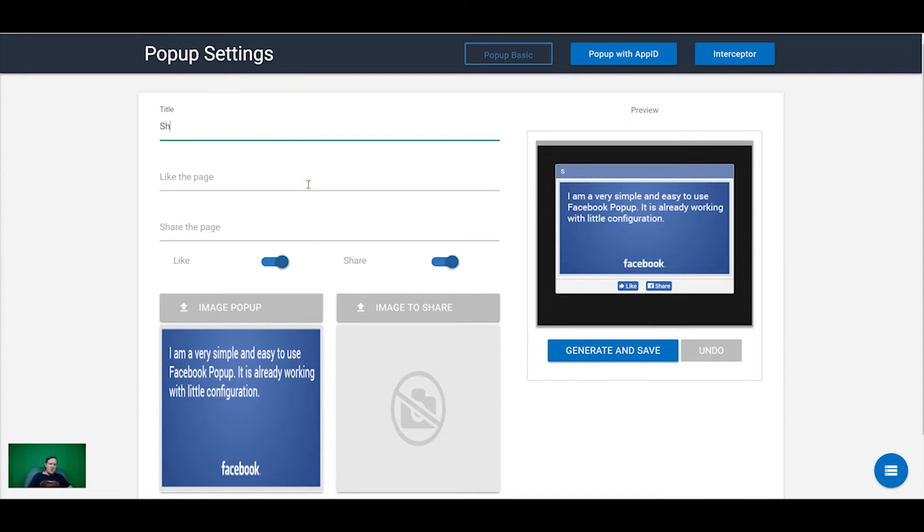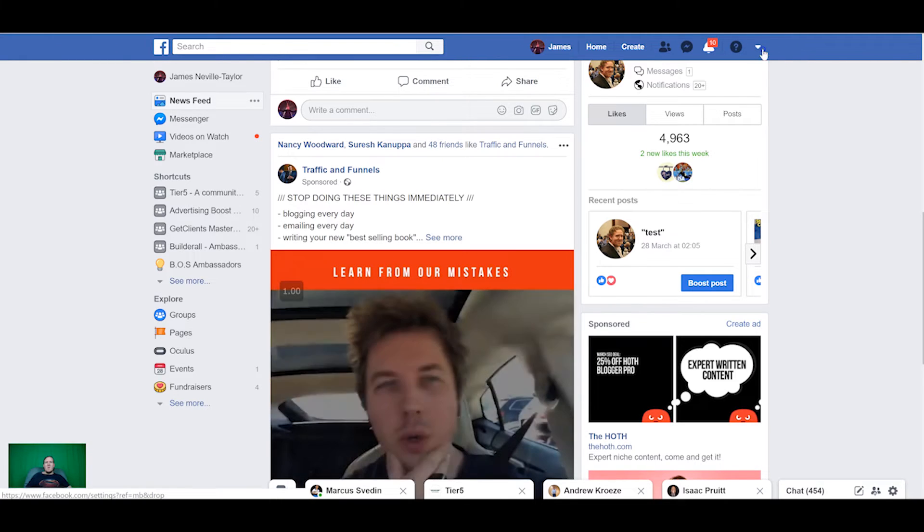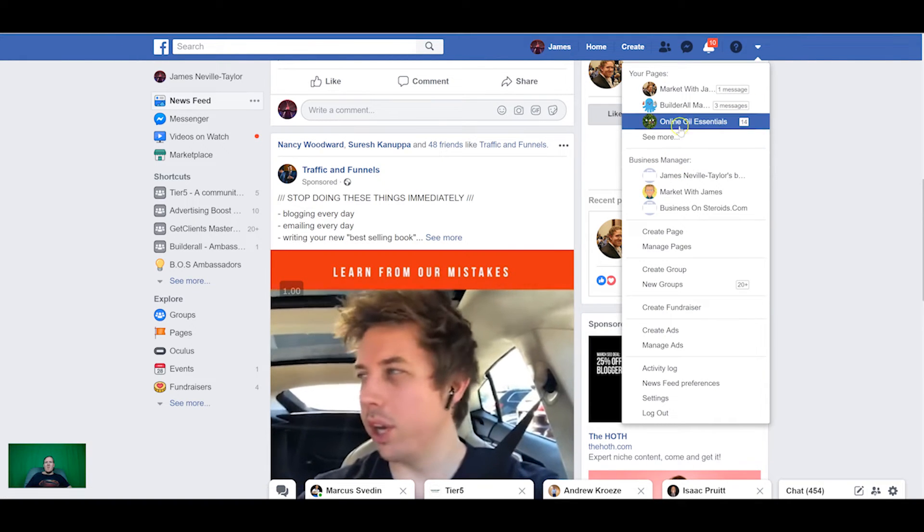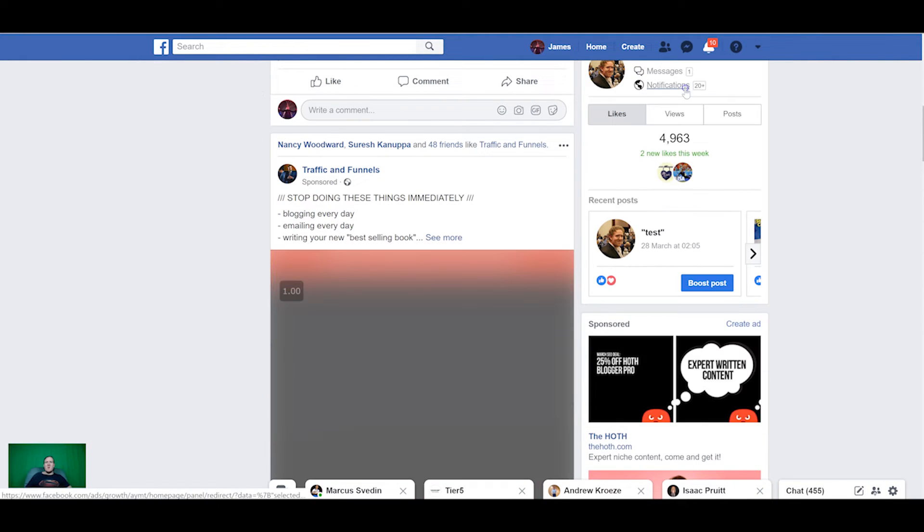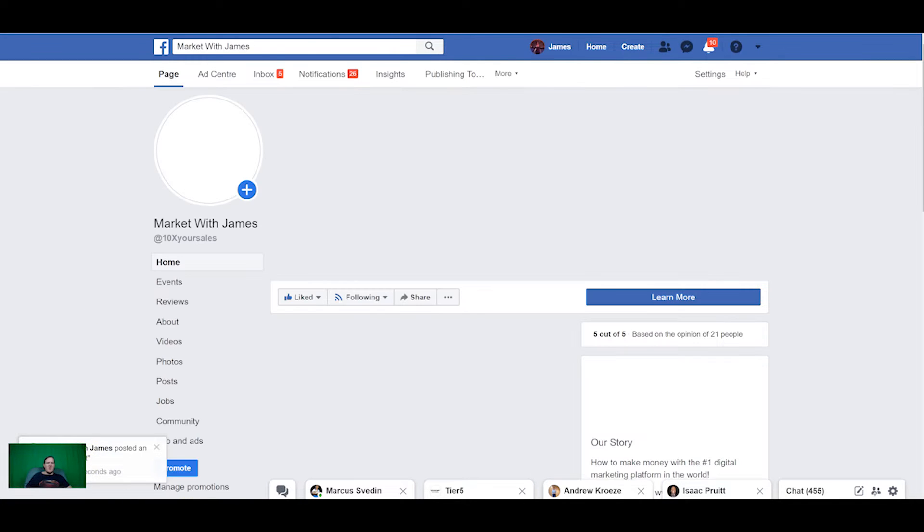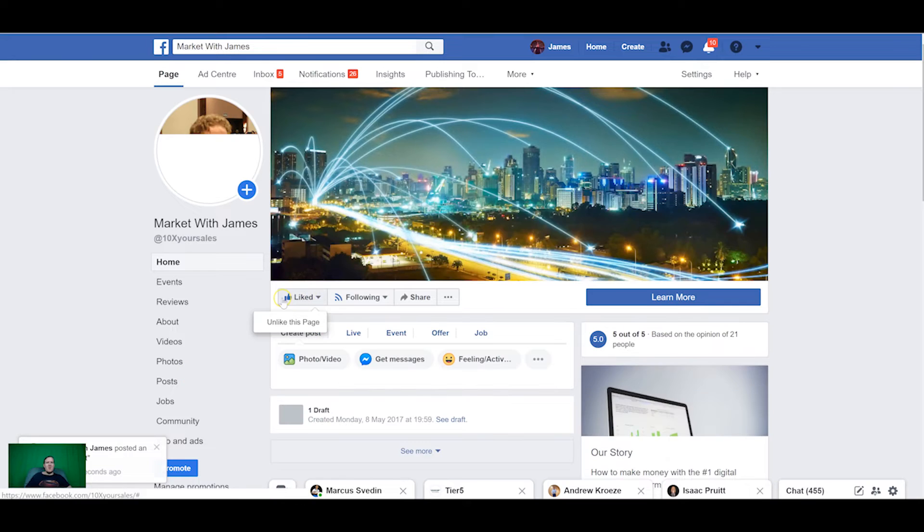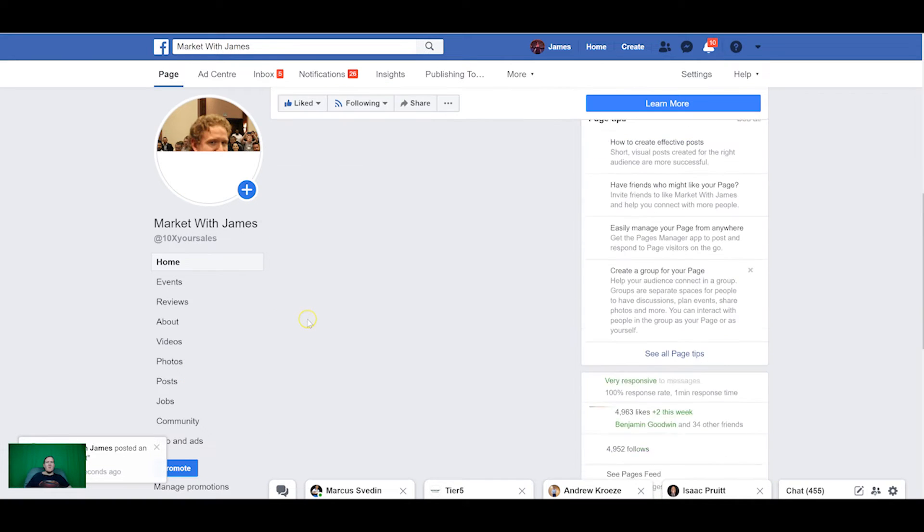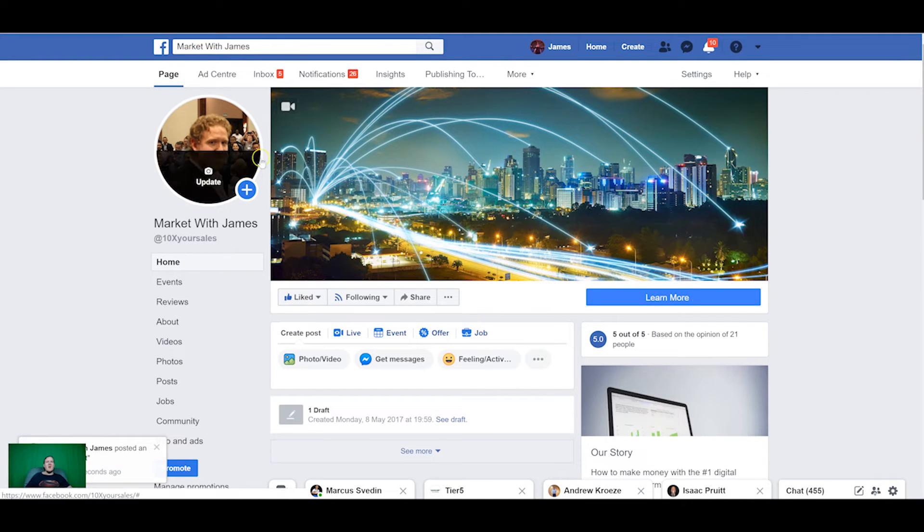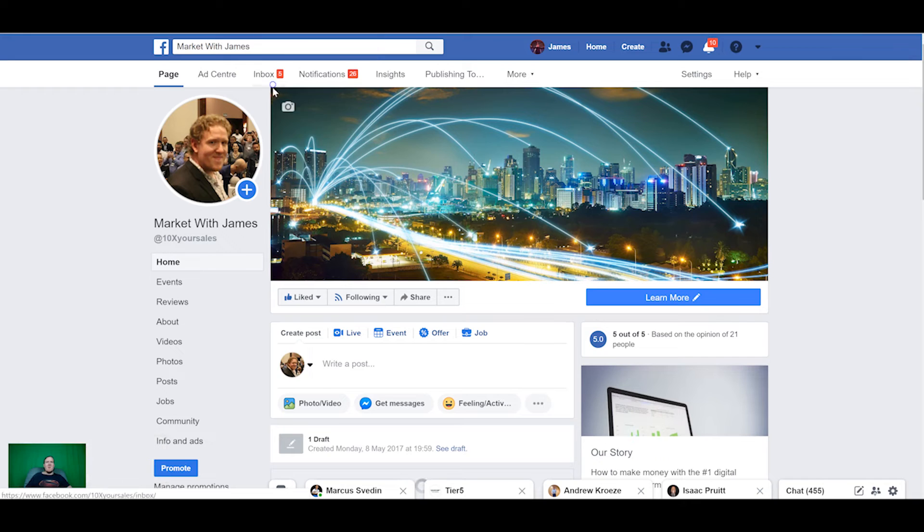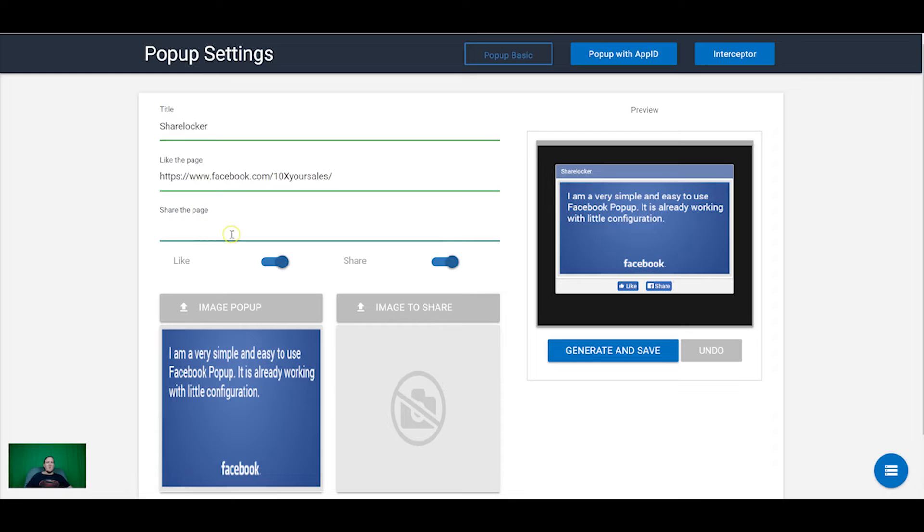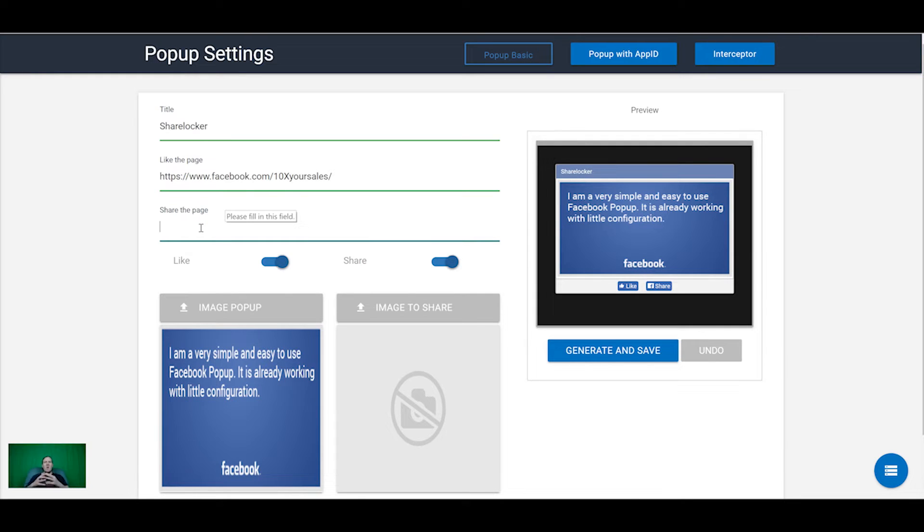So if we select this we can put in a title such as share locker and then we need to grab the Facebook page. So I'm going to go over to my Facebook page Market with James and as you can see that test just came through on the Market with James site so it's working as it should. And now I'm going to grab my URL from up here, type the page and then share the page.